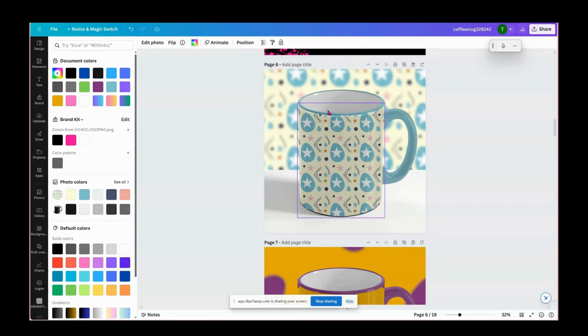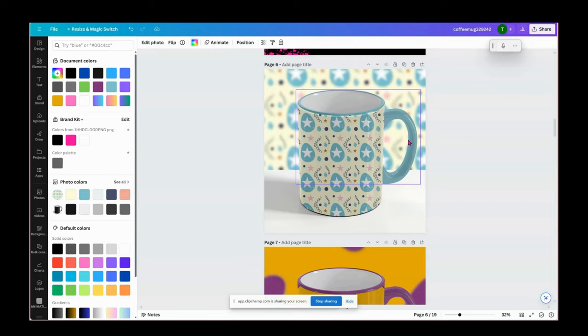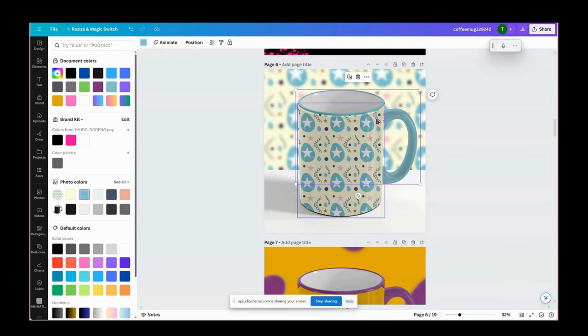So it's pretty easy to do. You just drag and drop your image, add your background, and then change your rim and handle color.